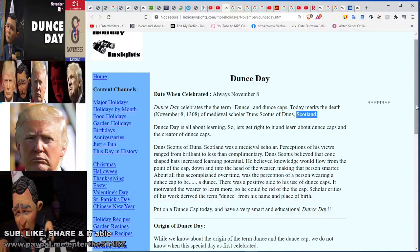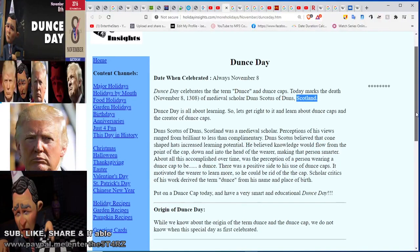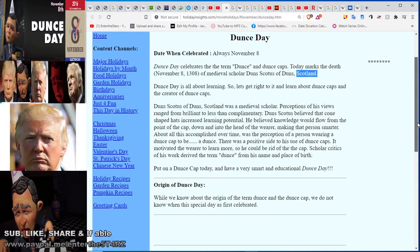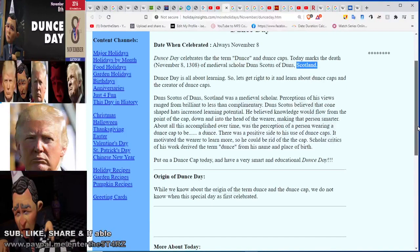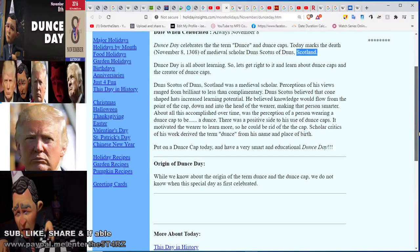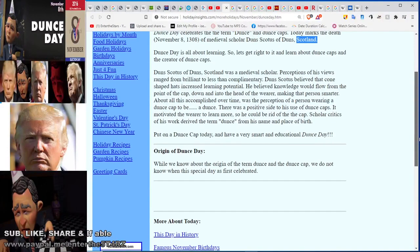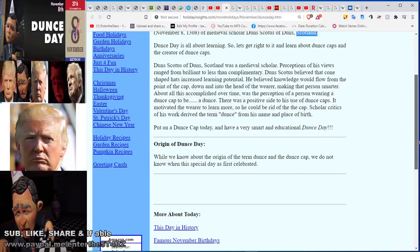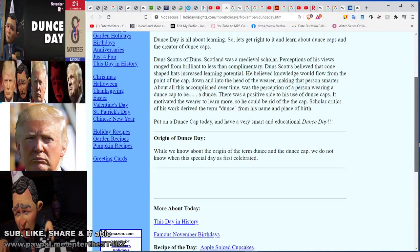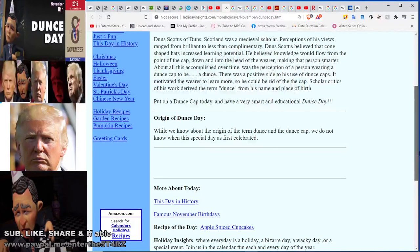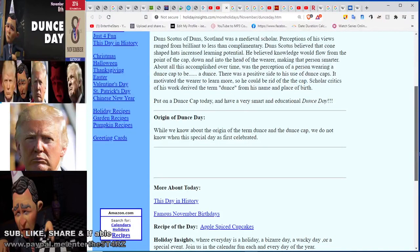Dunce Scotus of Dunce, Scotland was a medieval scholar. Perceptions of his views range from brilliant to less contemporary. He believed cone-shaped hats increased learning potential — that knowledge would flow from the point of the cap down into the head of the wearer, making that person smarter. All this accomplished over time was the perception that a person wearing a dunce cap is a dunce. There was a positive side: it motivated the wearer to learn more so he could be rid of the cap.